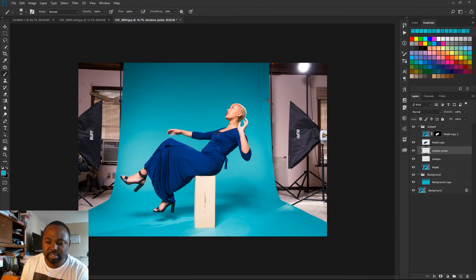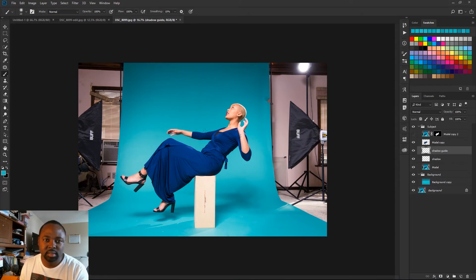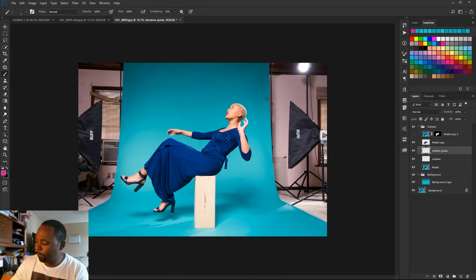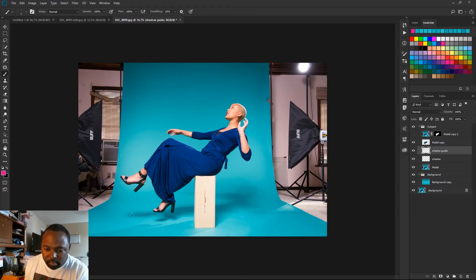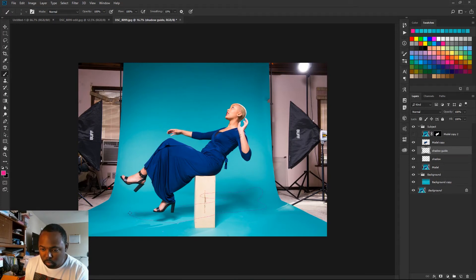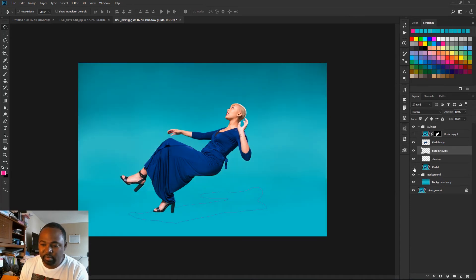What I'm going to do is trace where her original shadow was. I'm going to pick maybe a red color and just trace along her shadow right here. Now I'm going to hide the original layer and I have my shadow outline there.